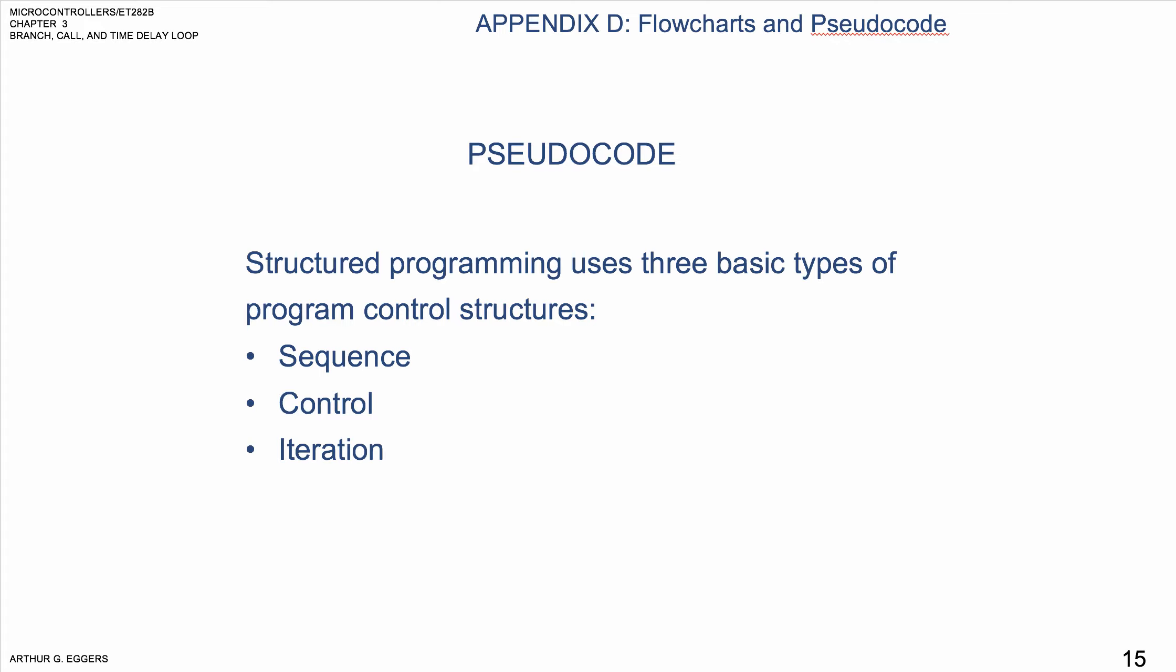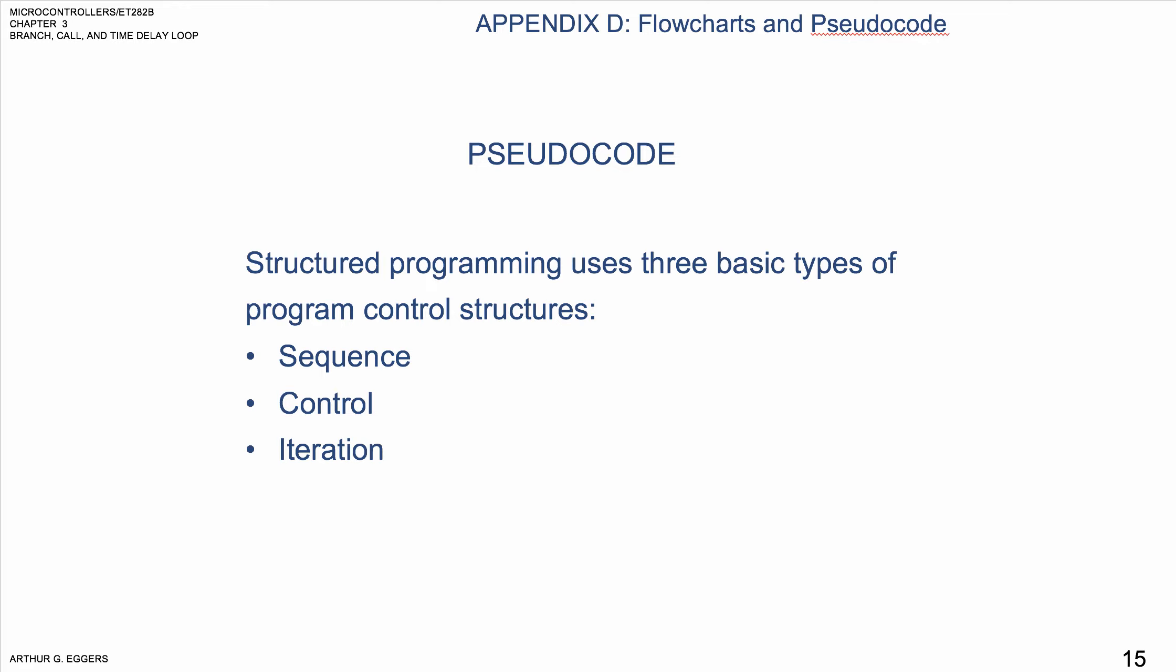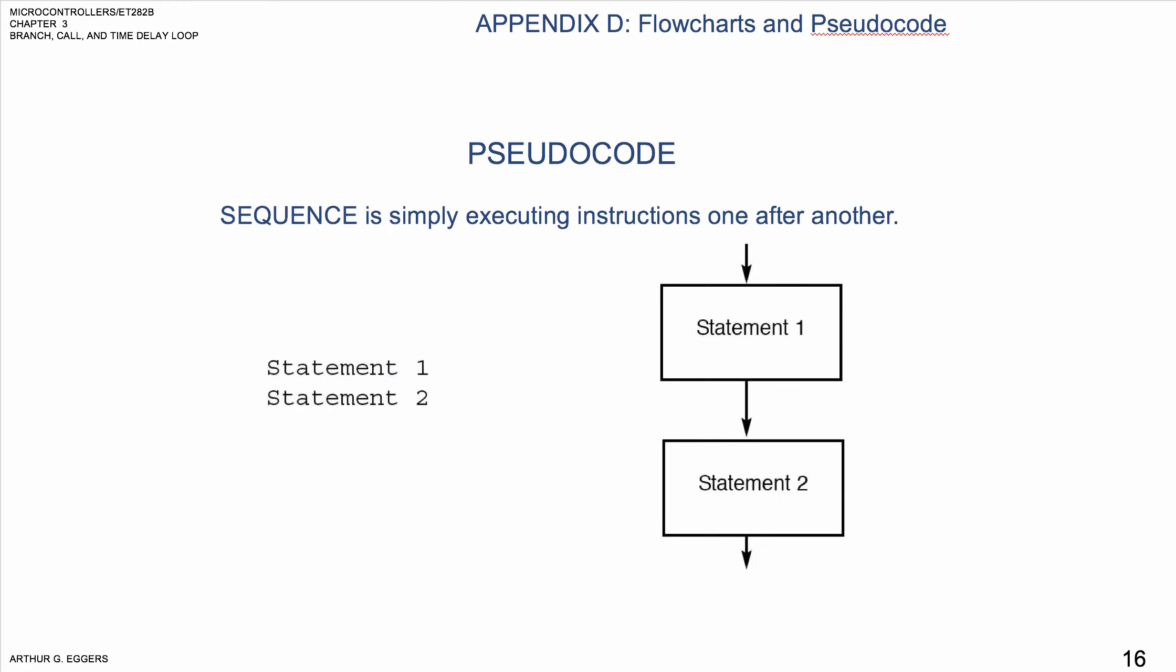Structured programming uses three basic types of program control structures. The sequence, the control, and the iteration. Sequence is simply executing instructions one after the other. We can see in this figure that the sequence can be represented in pseudocode and in flowcharts.